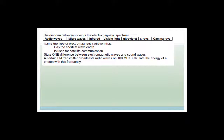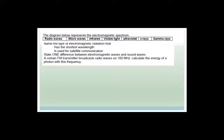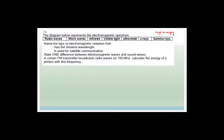Gamma rays come from nuclear energy — from radioactive material that automatically gives off radioactive waves. So gamma rays have very high energy. Whereas radio waves have a very long wavelength and can go over mountains, but they have very low energy.